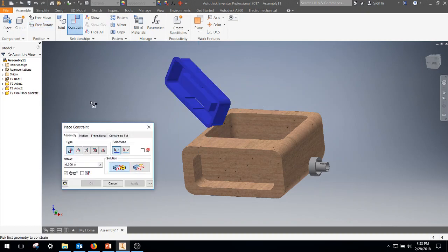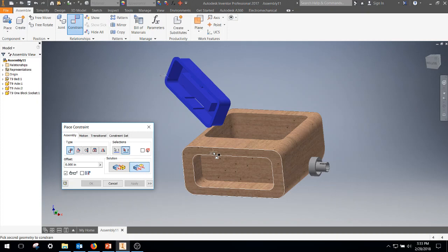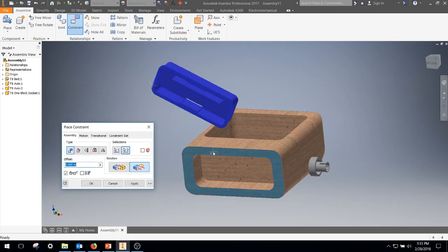First thing I'm going to do is I'm going to do a flush constraint. So if you come over here to the Mate, the right one is going to be flush. What I'm going to do is flush up the front surface of that with the front surface of this. That'll kind of line things up. I'm going to Apply.